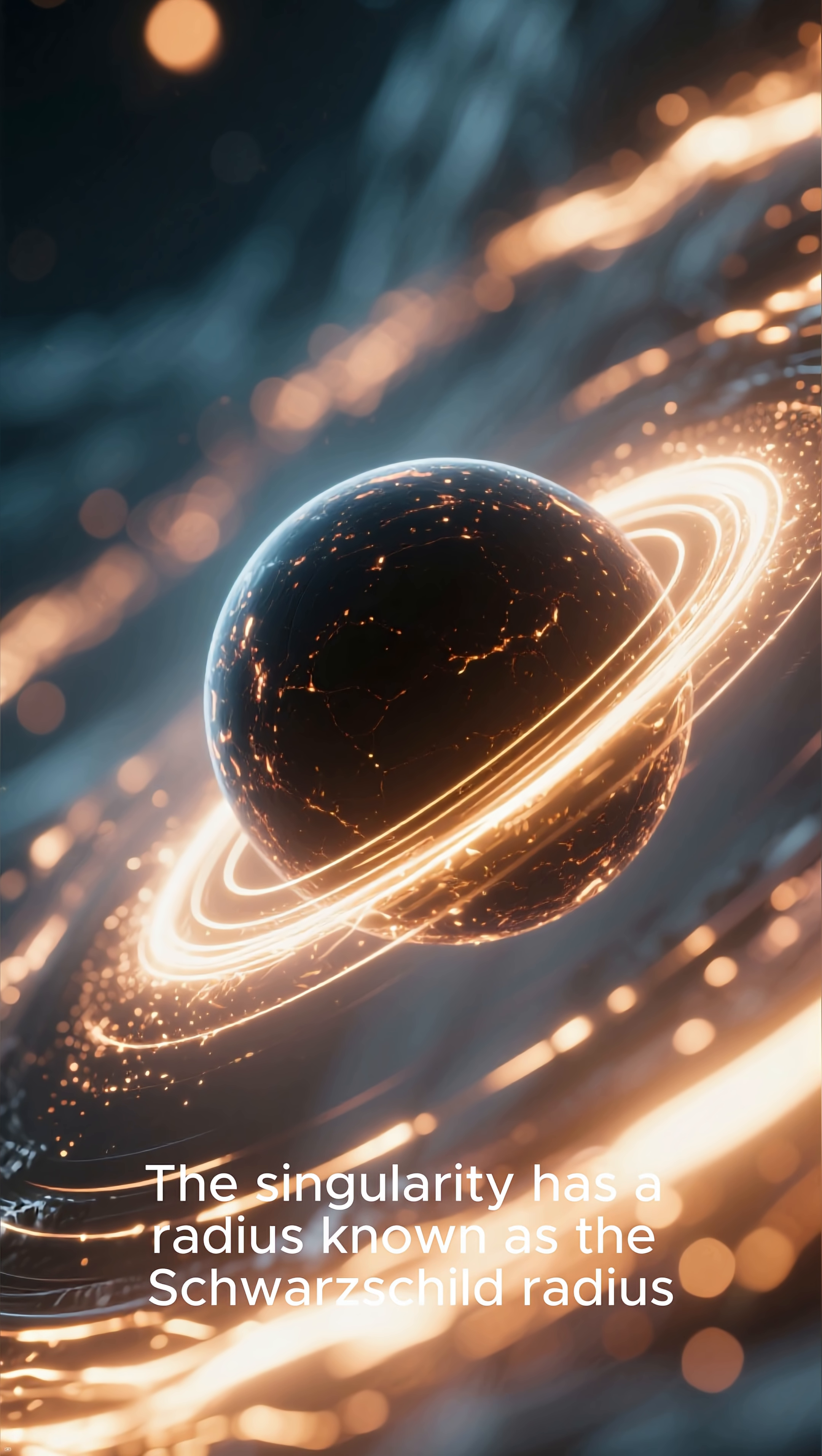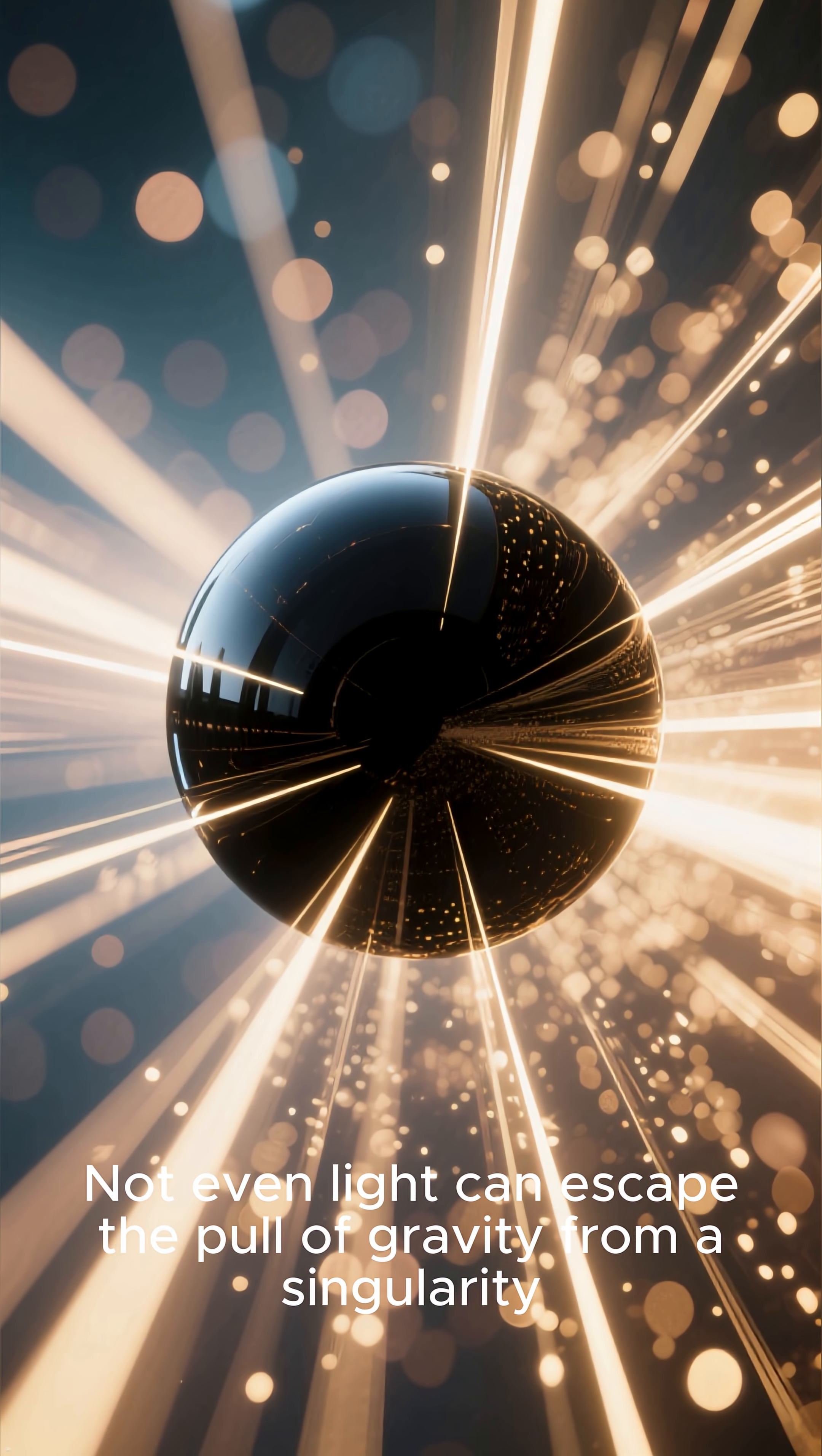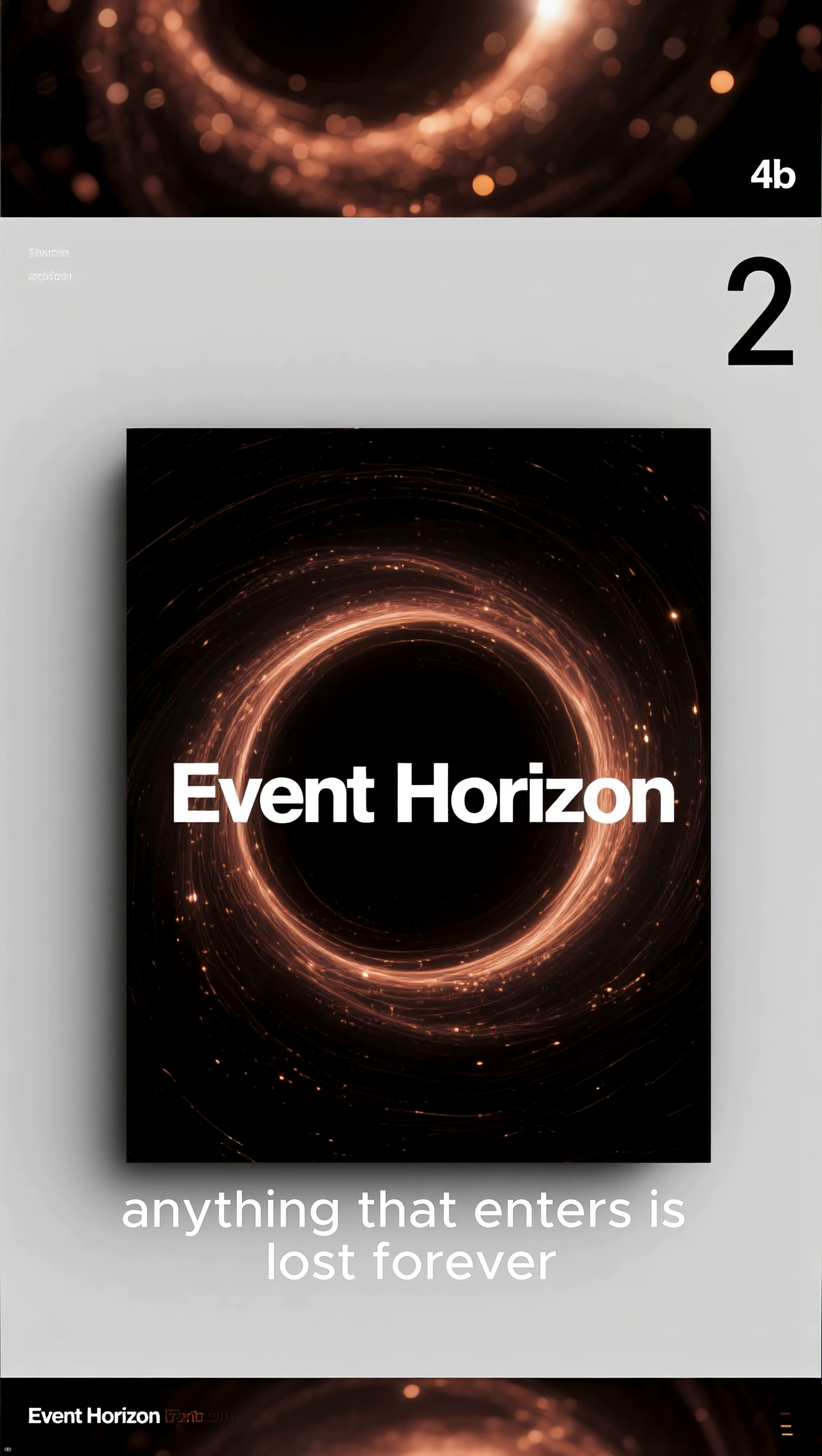The singularity has a radius known as the Schwarzschild radius. Not even light can escape the pull of gravity from a singularity. Once it crosses the event horizon, anything that enters is lost forever.